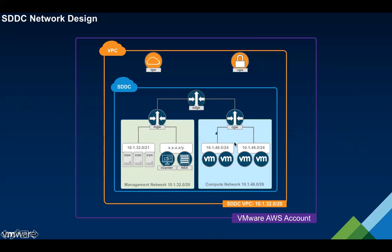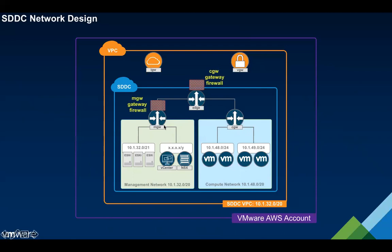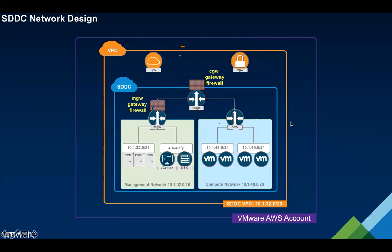Security on the SDDC is handled in a couple of different places. The first point of enforcement is the gateway firewall which is applied in two different places. On the management network the gateway firewall is applied to the management gateway, giving us the ability to restrict access from the compute network as well as from north south out from the internet. On the compute networks we're actually enforcing this at the T0 edge. This is probably because in the future we're planning on allowing additional compute networks. Today you only have one compute network available but this is where the enforcement has taken place.